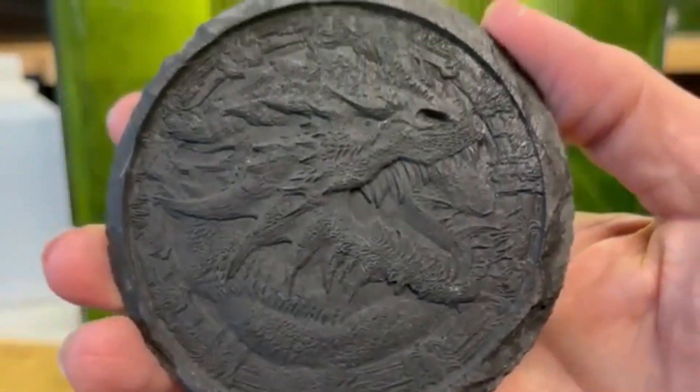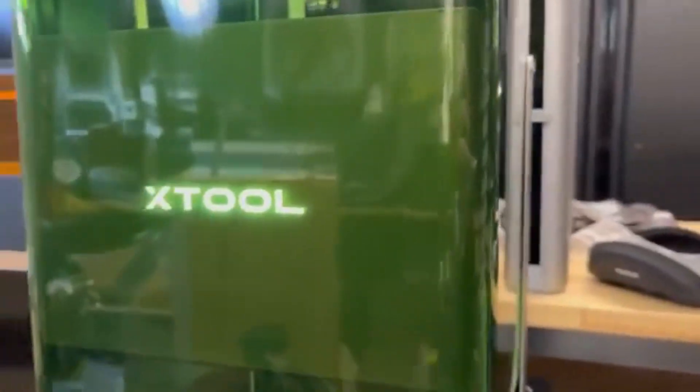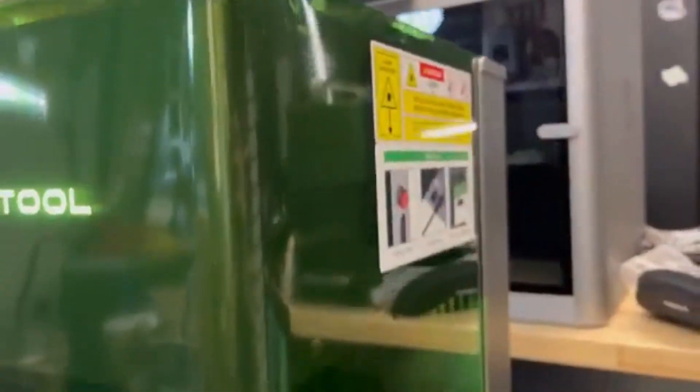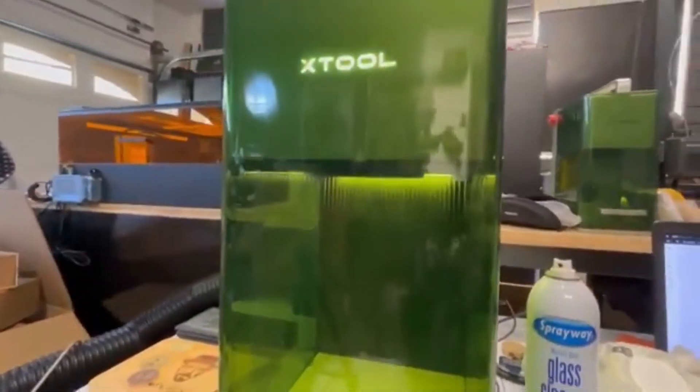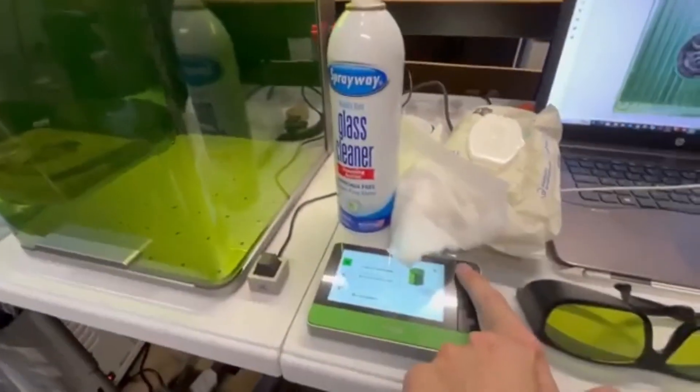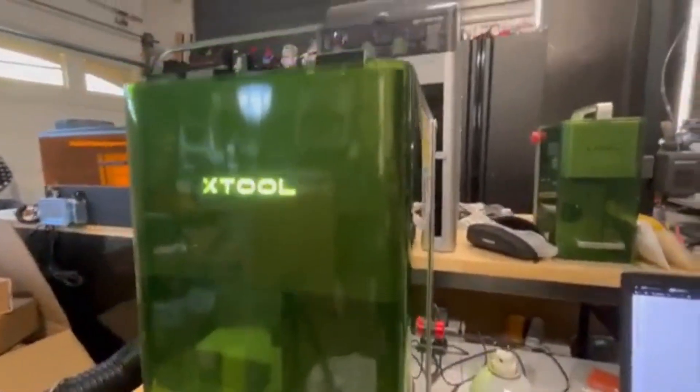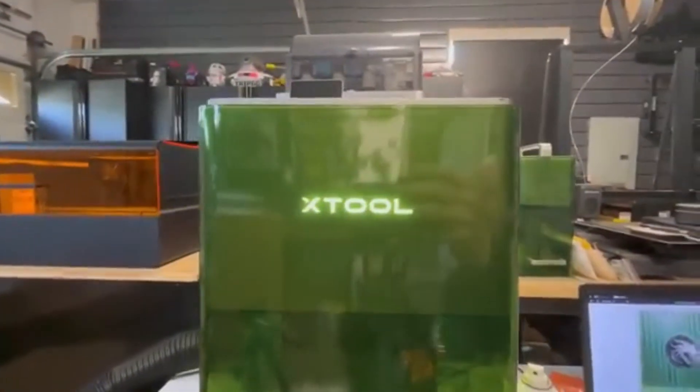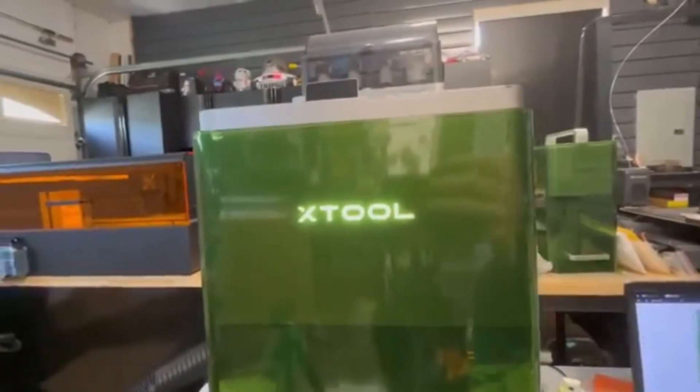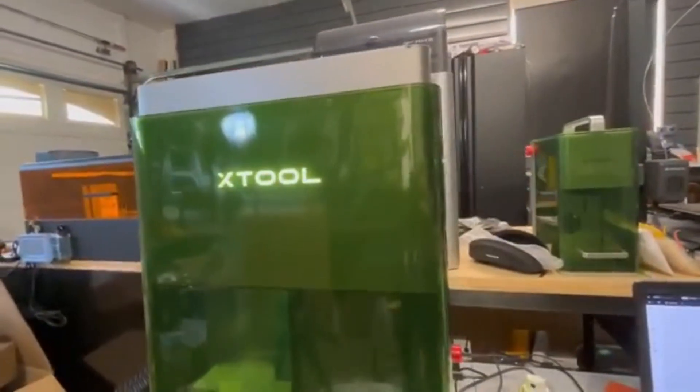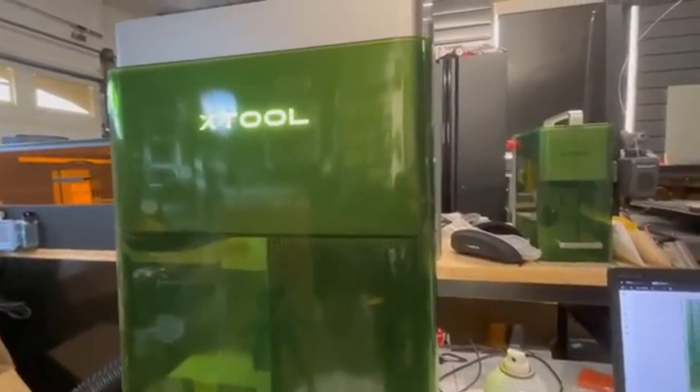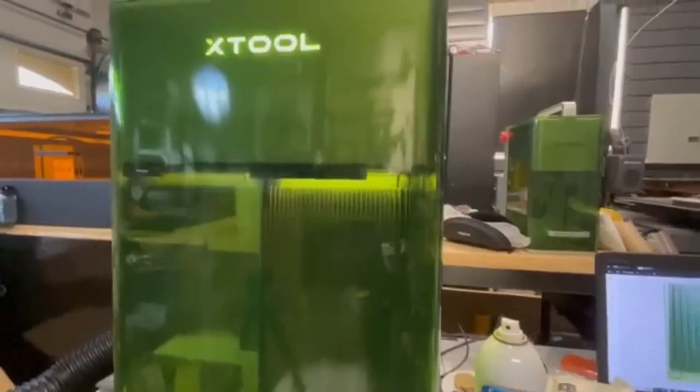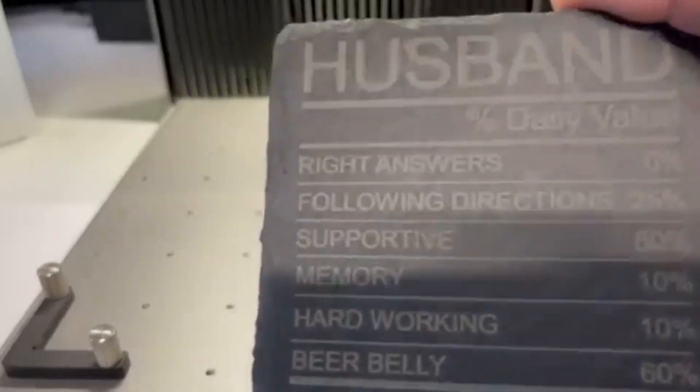Unlike most engravers in its class, the F1 Ultra can mark stainless steel, gold, silver, and aluminum with ease, while still handling traditional materials like wood and leather. Speed is another major advantage. It boasts a lightning-fast engraving speed of 4,000 millimeters per second, making it perfect for high-volume production. Plus, its compact and portable design ensures that professionals can take their engraving business anywhere without sacrificing performance.